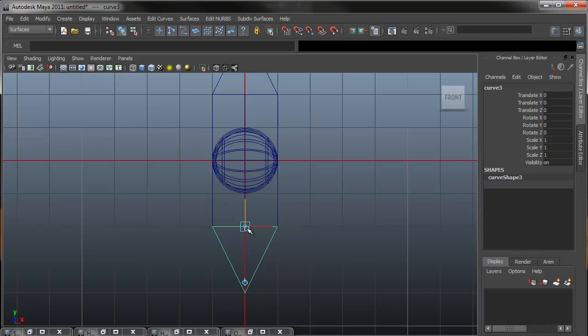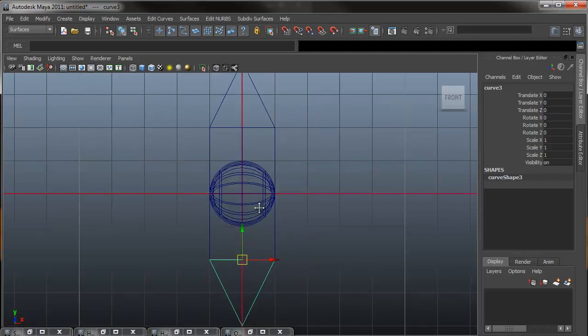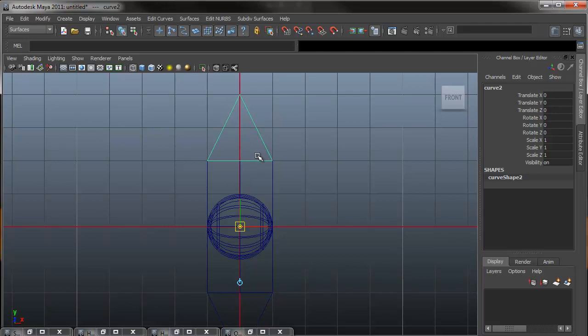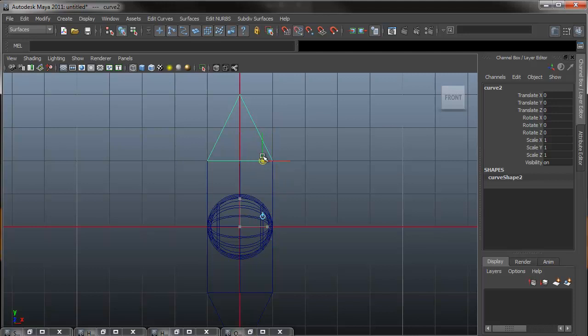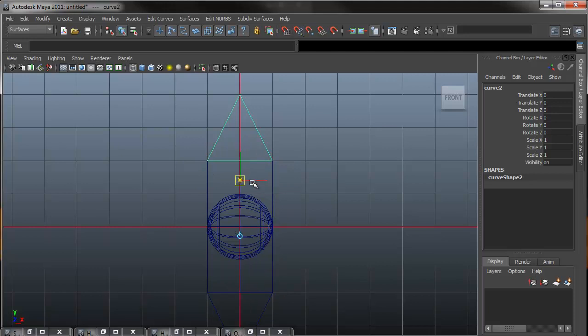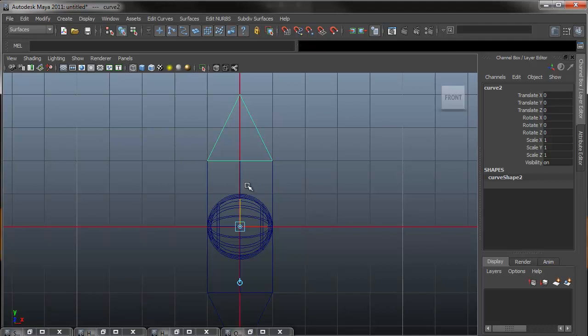So insert to exit that, and I will do the same thing to the top. So pressing insert to enter the mode, holding C, and middle mouse dragging. You'll notice that this time I didn't select the Y, and you'll see that I can actually just drag it around the curve. So if you do that, you can just press control Z, make sure you select the Y axis, and then hold C and snap, and you'll have it at the point. So hitting insert to exit that mode.